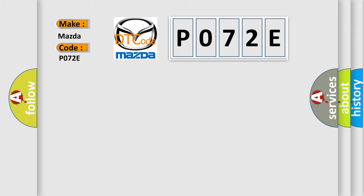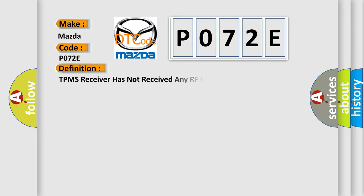The basic definition is: TPMS receiver has not received any RF messages. And now this is a short description of this DTC code.